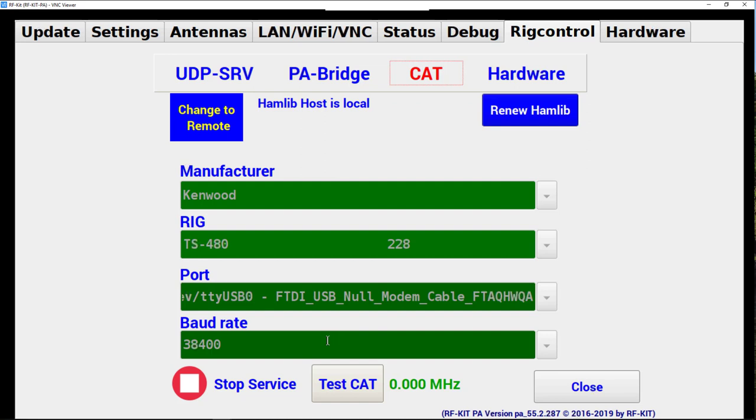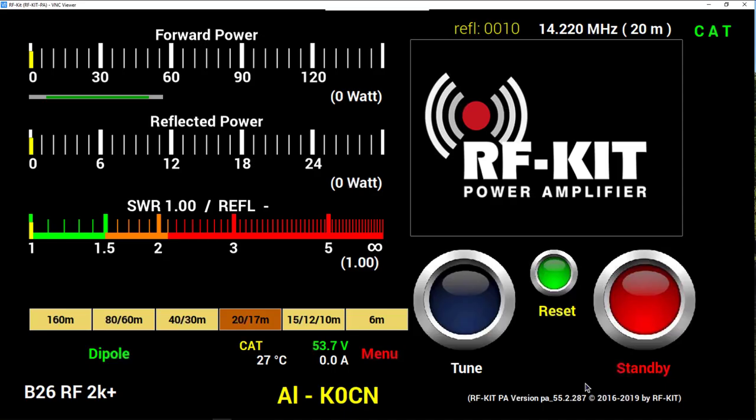Now with all the settings made, we'll close the window. Now as we look at the control window, you'll see in the upper right hand corner the word CAT appears, indicating that the amplifier is now under CAT control from your exciter, in this case the Flex.